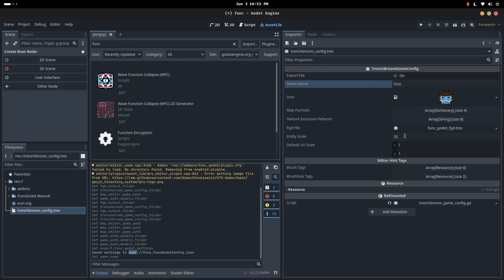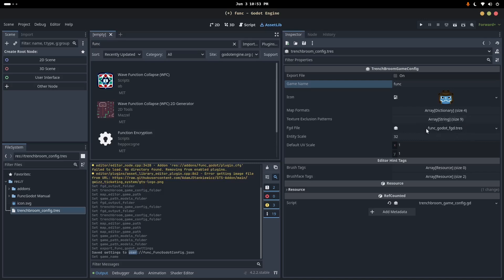I'm going to call this Trenchbroom config. Save it. Open it. Over here on the right, I'm going to change the game name to Funk. Just make sure that matches everywhere. I haven't tested what breaks it and what doesn't. All of these defaults are good besides that. I'm not going to export just yet. I'm going to go right here and bring it to your attention to this because this is kind of easy to miss. This is the meat of the plugin. This is where you put your entity definitions.